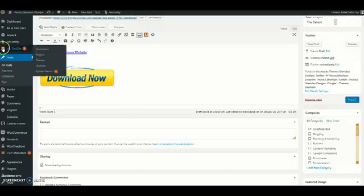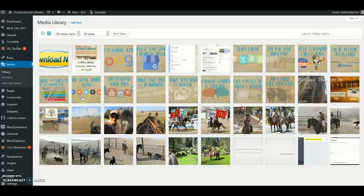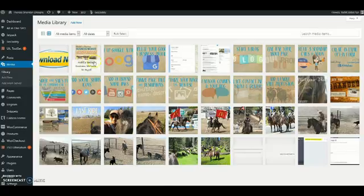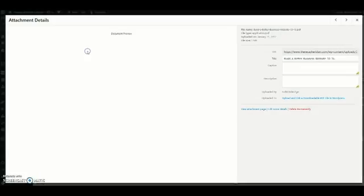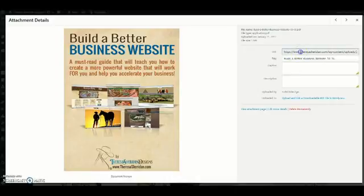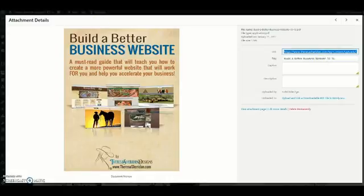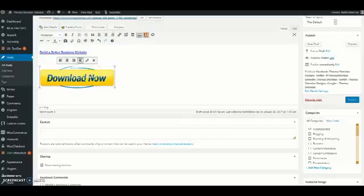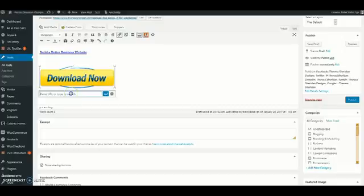And then what we're going to do is we're going to go ahead and open our media library in a new tab and we're going to click on our PDF document that we want to link the image to. We're going to click in the URL field here, control A to select it all, control C to copy. We're going to go back to our page and we're going to select the image and then click the insert link button.